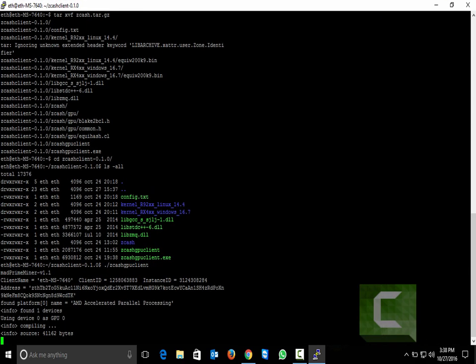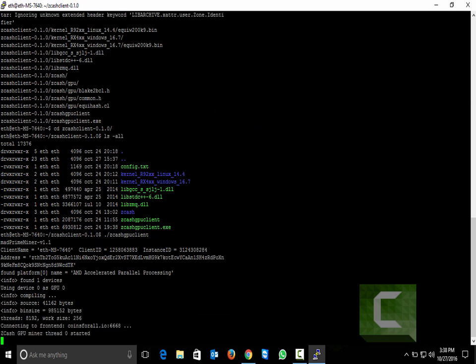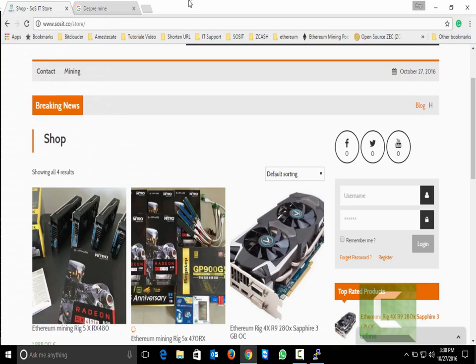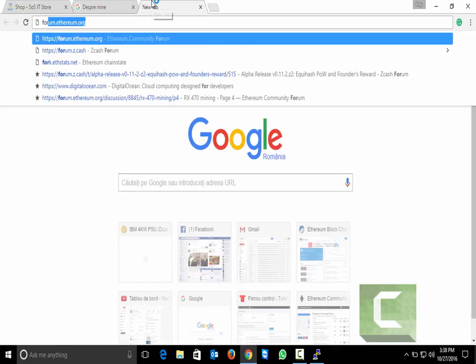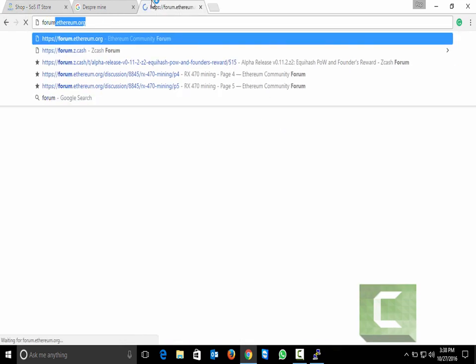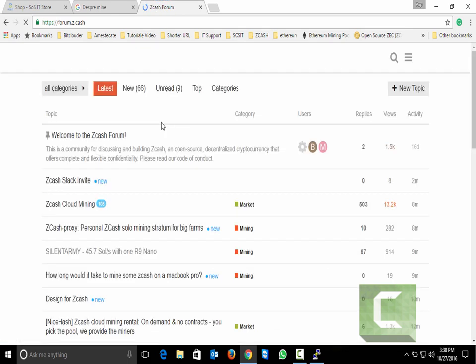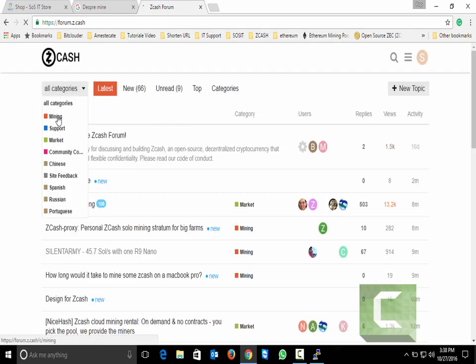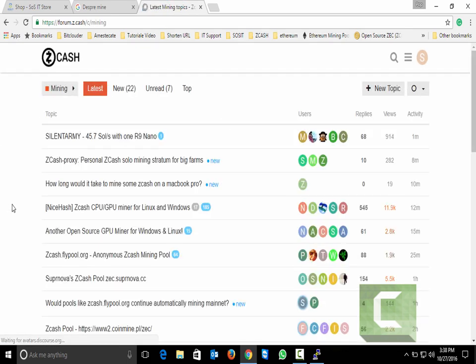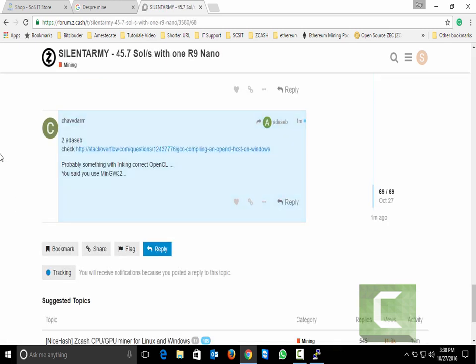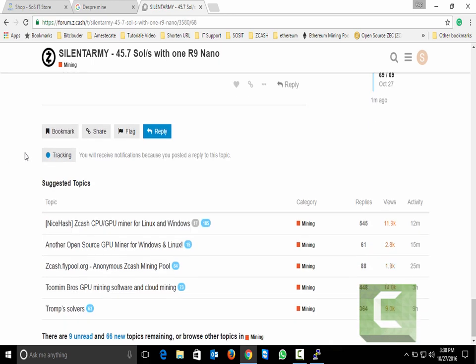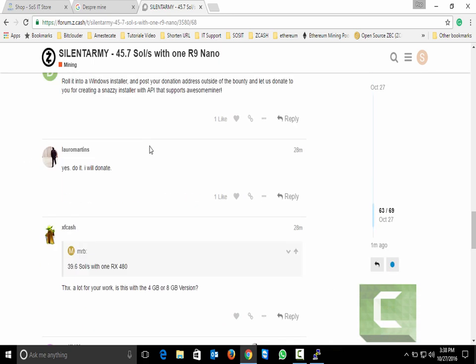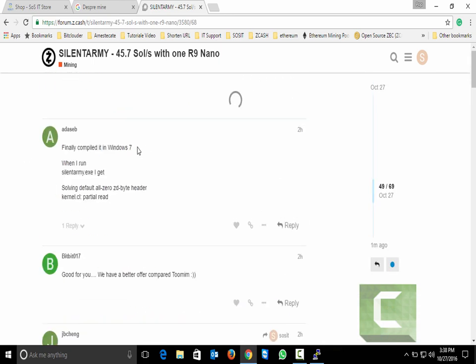I will make this bigger with another solver that we already tested. Sorry, not the Ethereum, the Zcash. We go on mining. Silent Army. I already tested the Silent Army and this is working really great. I will show you this in another video.